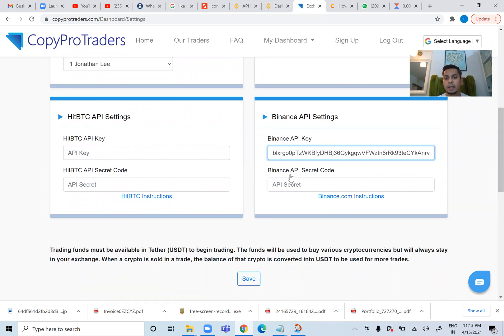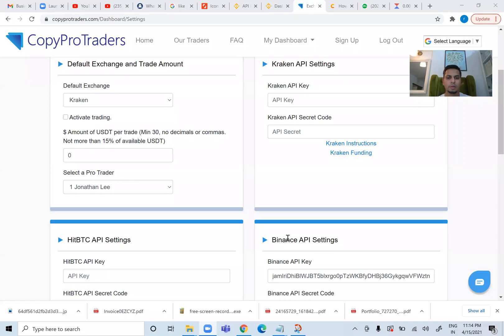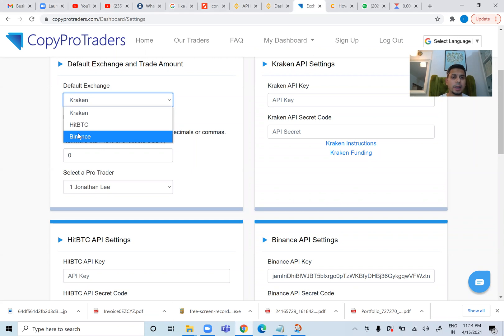I will also paste my API secret code. Let me pause my screen and recording while I paste this. So I've pasted my keys here. The next step is your default exchange on the left-hand side of your screen — click on the drop-down and select Binance.